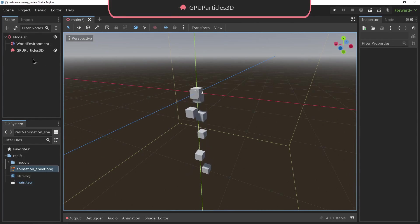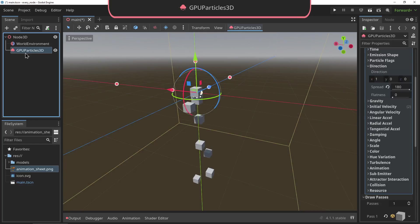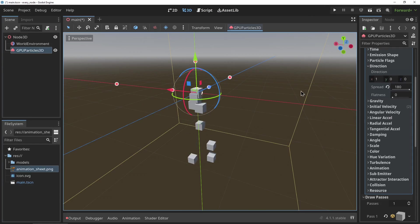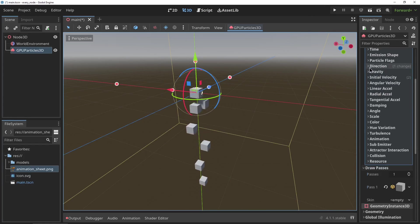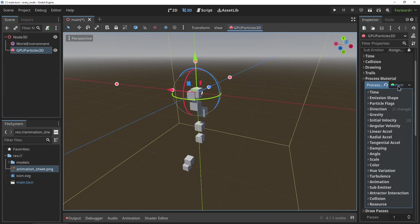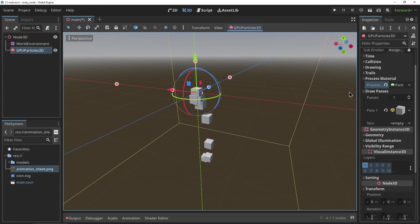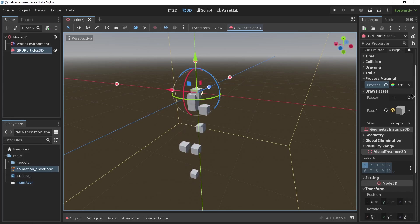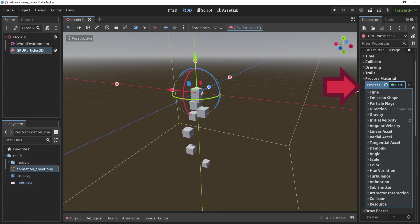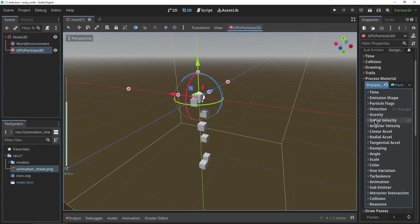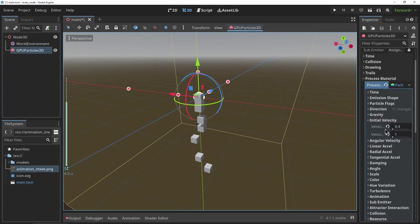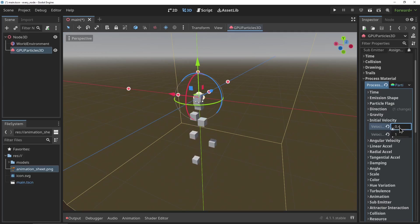GPUParticles3D: this is the particle system of Godot. It really deserves a video of its own because it has a lot of features and settings. The most important things to know are the emitting settings can be changed in the process material property, where you need to create a new process material, and the visual of the particle itself can be set up in the draw passes.